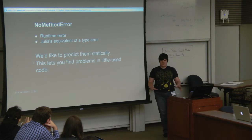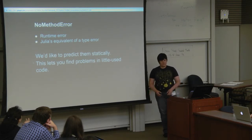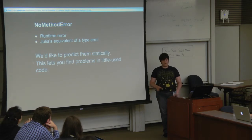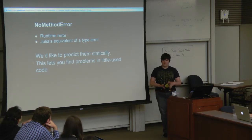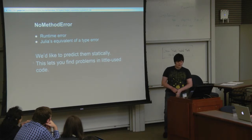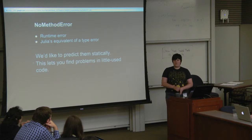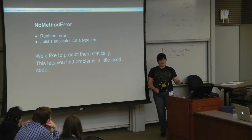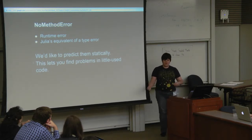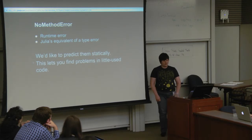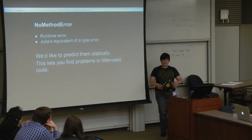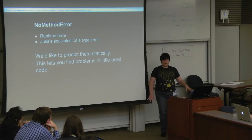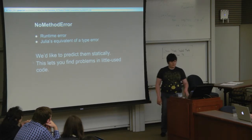Another one is no method errors. You've probably encountered these before. They're what happens if you try to call a method of a function and it's not implemented. They're a runtime error, but they're basically equivalent to what static compilers would yell at you about for type errors. You want to try to find as many of them as you can statically. This is especially useful if you're generating methods that you don't actually run all of them in your unit tests.